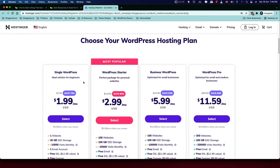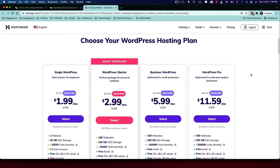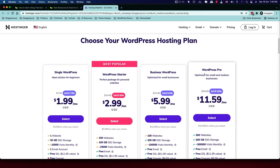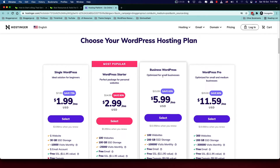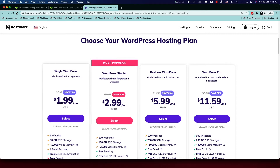You'll get four different plans — these may change depending on when you watch this video. If you're running an e-commerce site or selling products via WordPress, go with the WordPress Pro plan. If you have a business website without transactions, choose the Business WordPress plan since speed and reliability are critical. For those who just want to start a blog, I recommend the WordPress Starter plan.